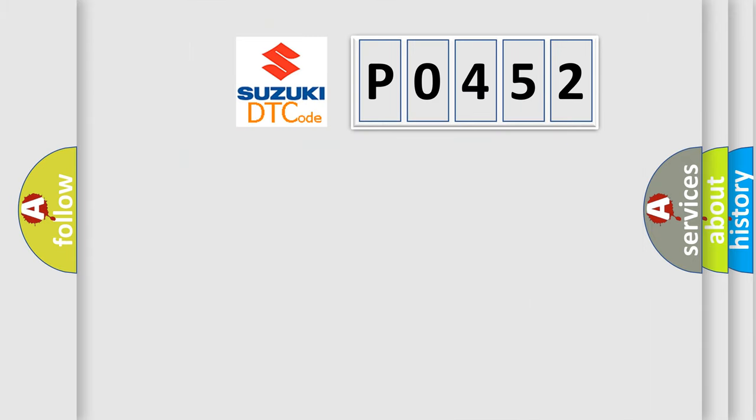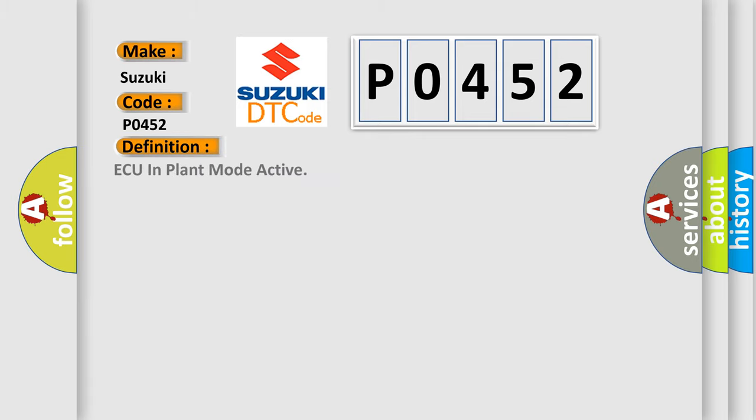So, what does the diagnostic trouble code P0452 interpret specifically for Suzuki car manufacturers? The basic definition is plant mode active.